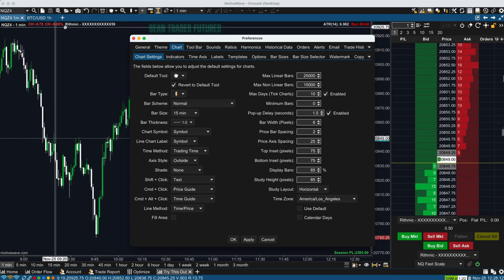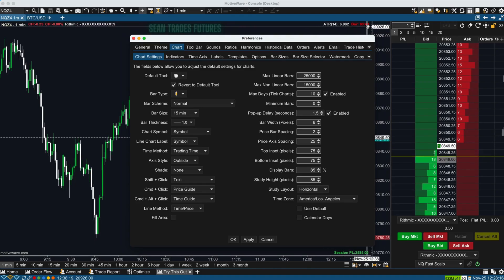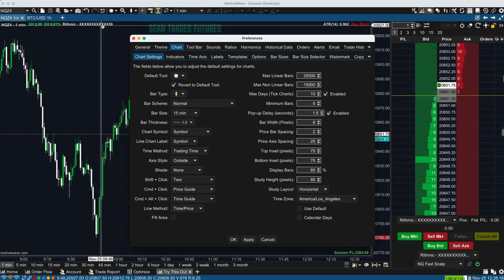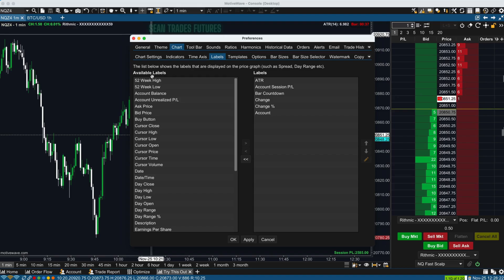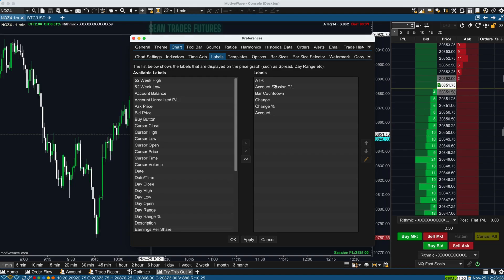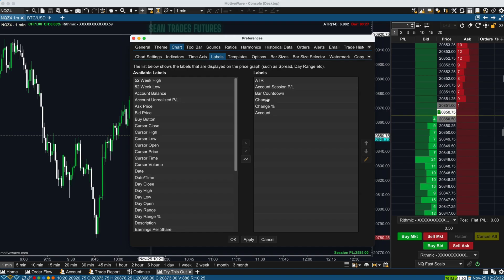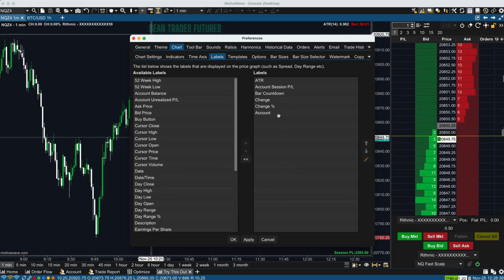Today is all about getting these labels. I like to have the average true range, my bar countdown, and I want to know which account I'm trading. What you're going to click on is Labels, and you can see all the available labels. I already have the average true range, my account, session P&L, bar countdown, and I like to know the change — not only in how many points but also the percentage for the day — and my account so I know I'm trading the appropriate account.